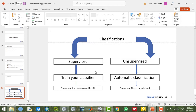In supervised classifications, we train our classifier and educate it to consider specific pixels as a specific class. In unsupervised classification, it's automatic — we never train the classifier about which pixels belong to which classes. In supervised classification, the number of classes equals our ROI classes. In unsupervised classification, we can assign how many classes we need.